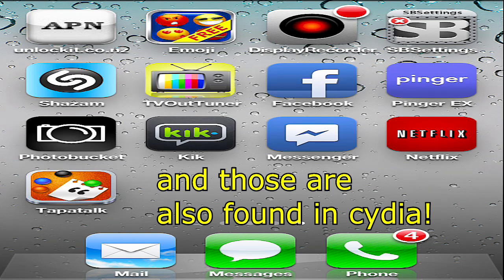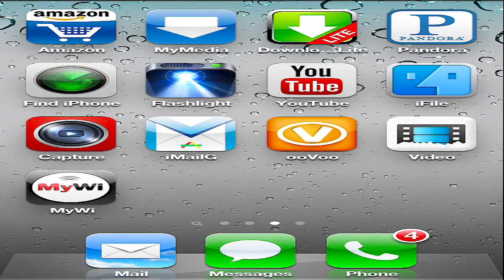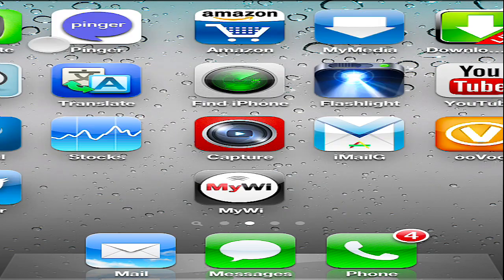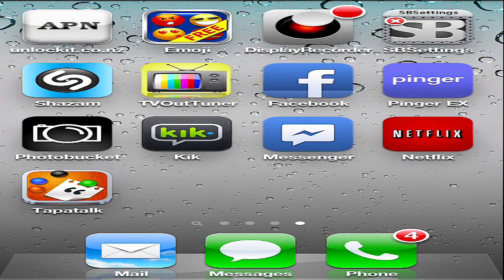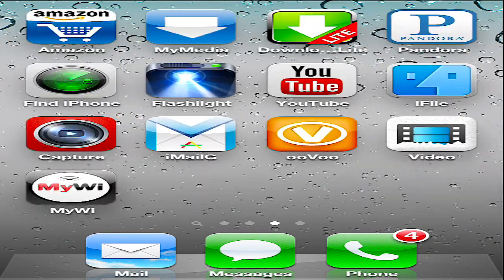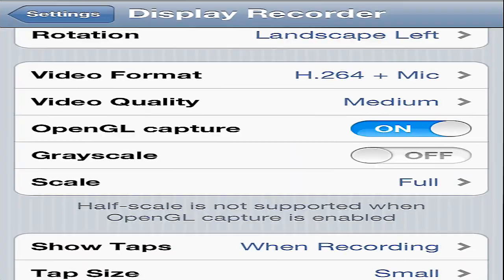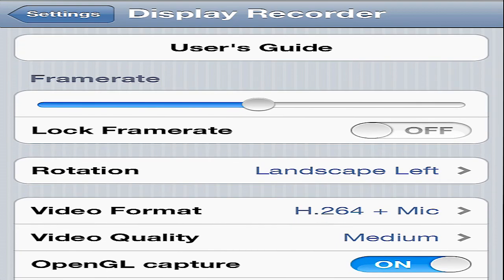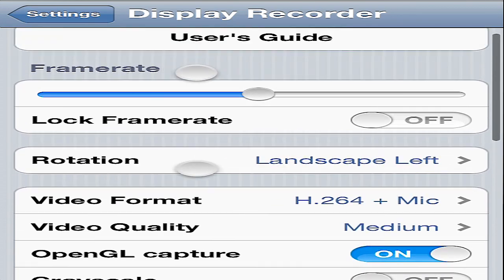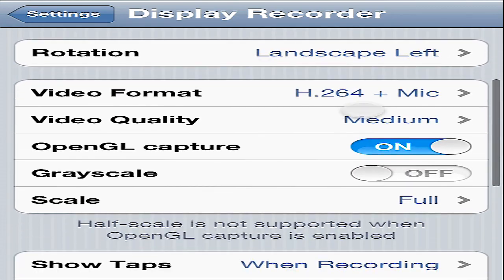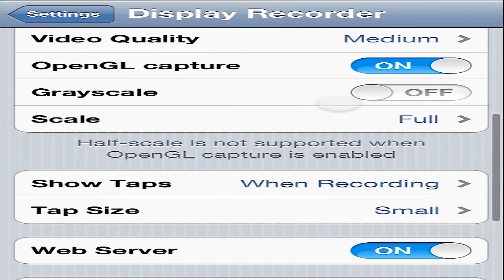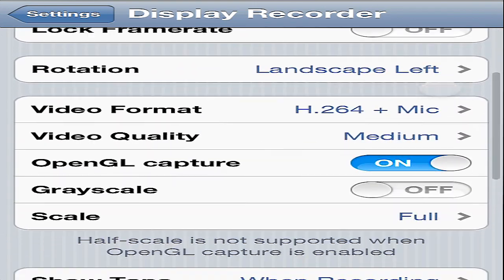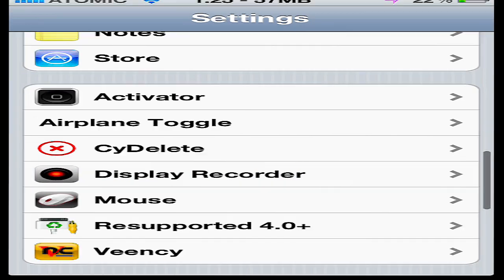The method that I use is a jailbroken method. Once you jailbreak you get this program called Cydia, and in there it allows you to get this app called Display Recorder. So once you have that, if you're going with my method, these are the settings that I'm going to be using if you want to copy that. Using my settings will allow you to get these finger gestures right here while I play. Those are really cool, and those are my settings if you guys want to copy that.